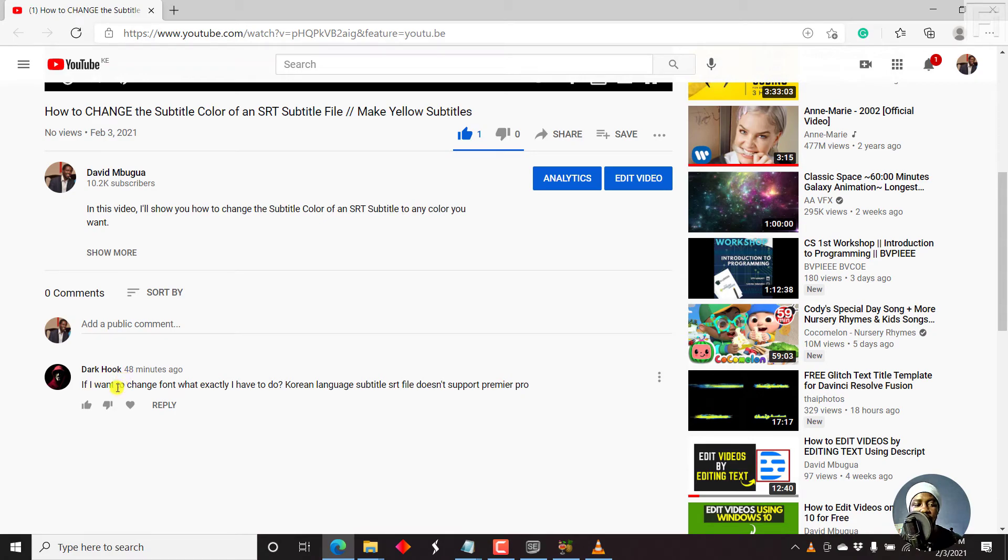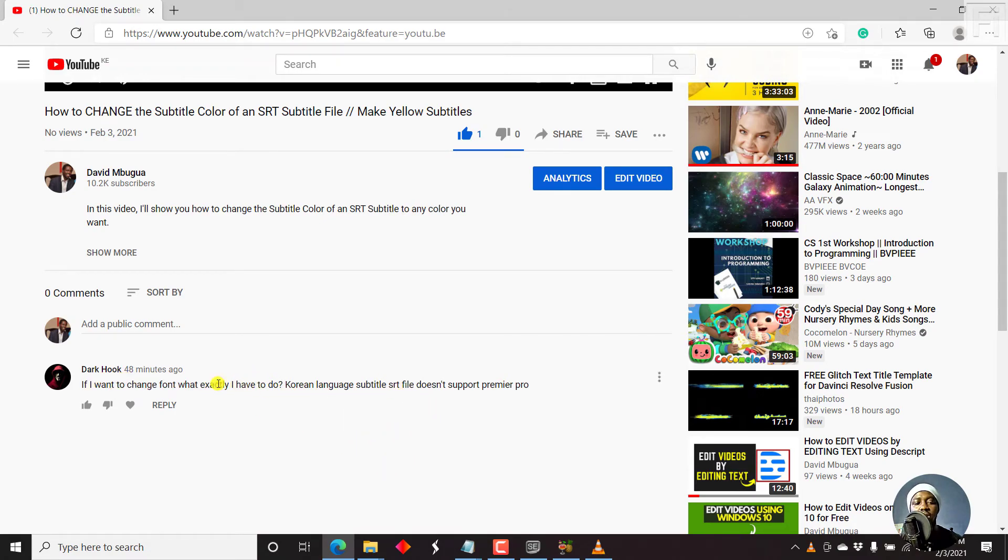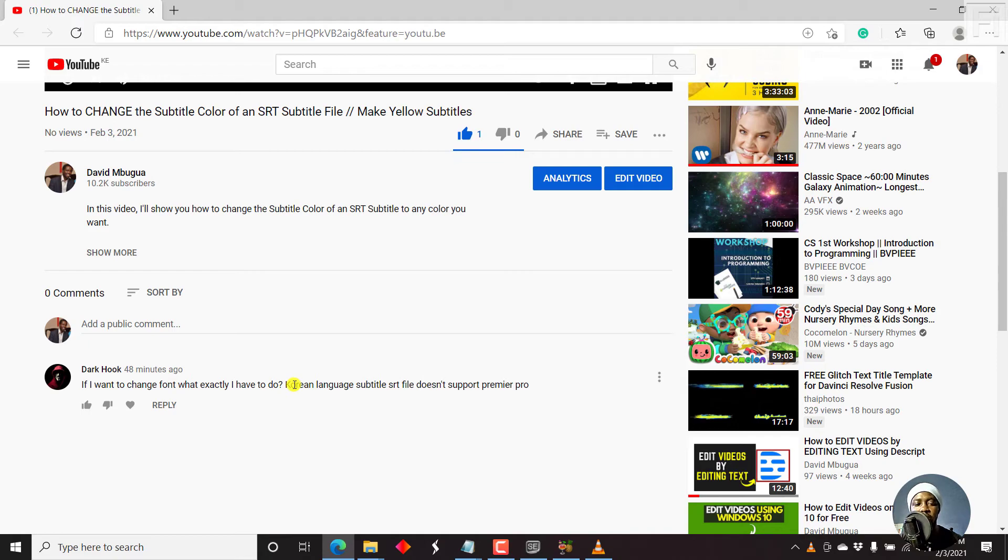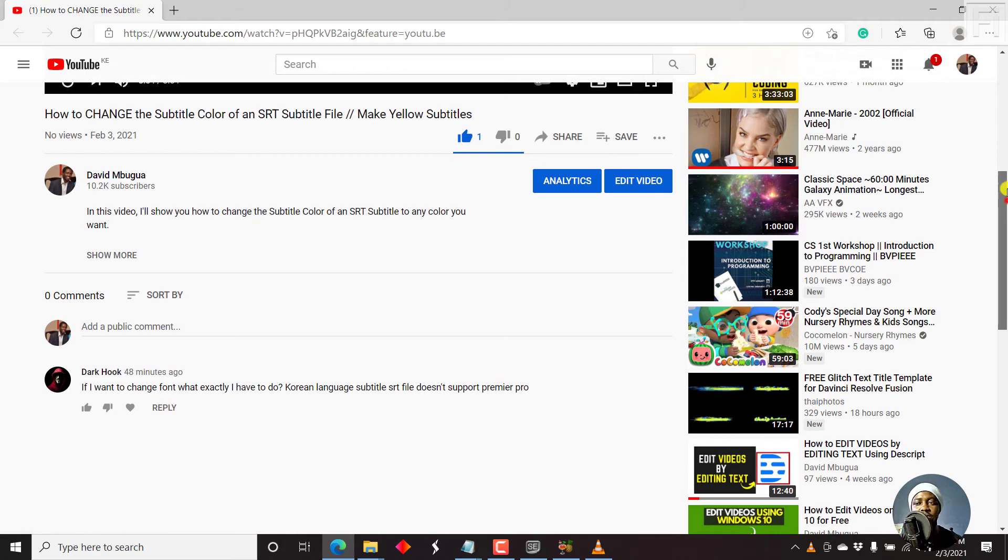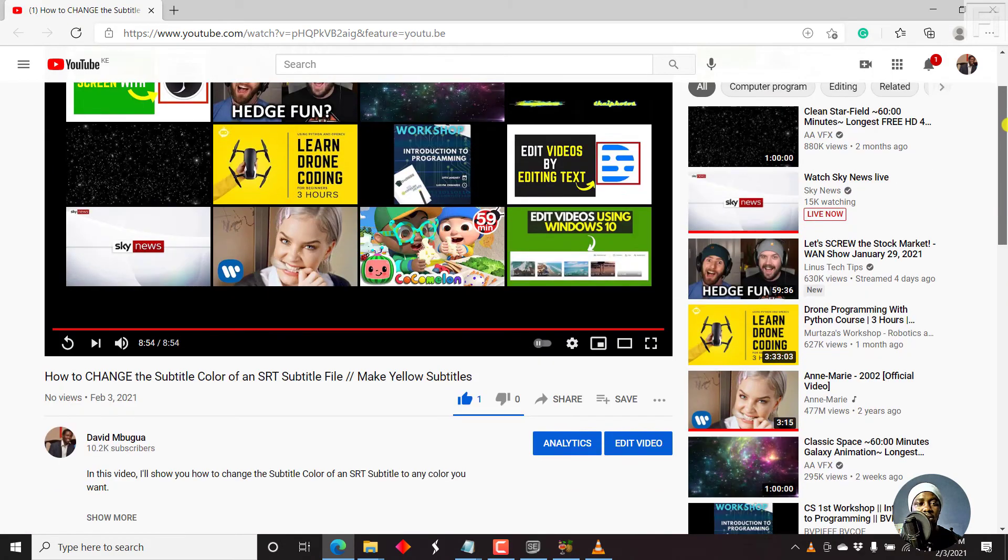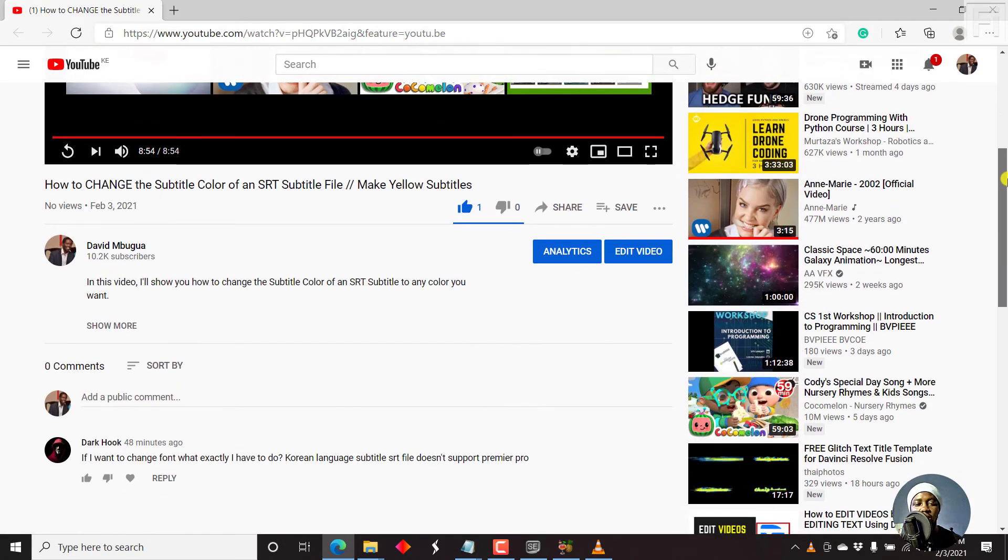So I hope this answer is satisfactory for Darkhook on how you can change the font. If you're using a different language, if you want to use a different font for your subtitles. But please remember, they have to be permanently burned in the video.